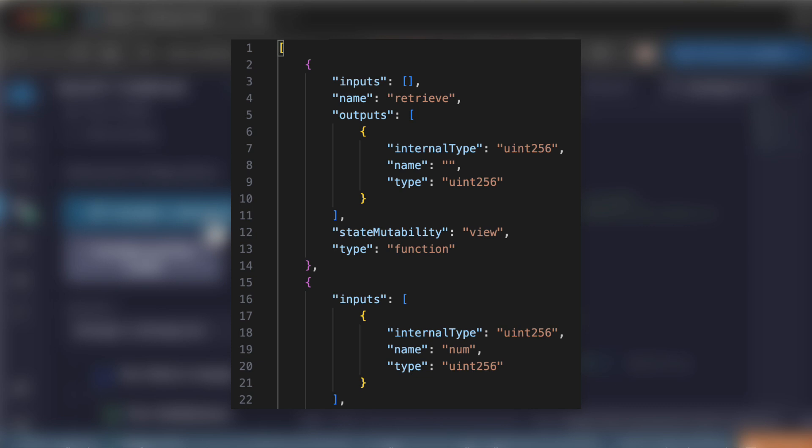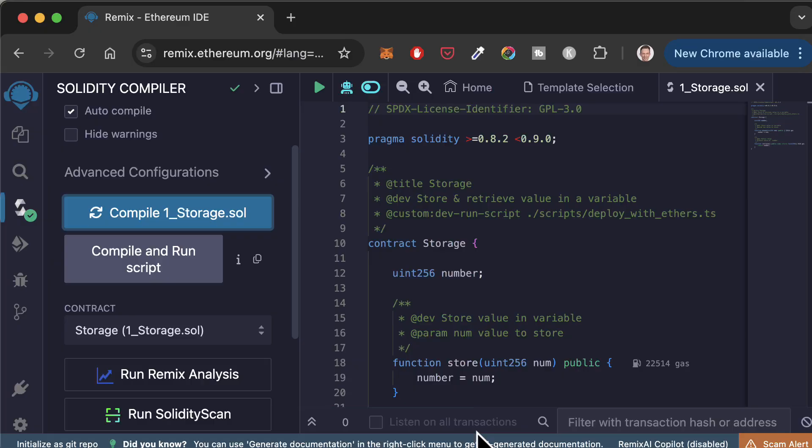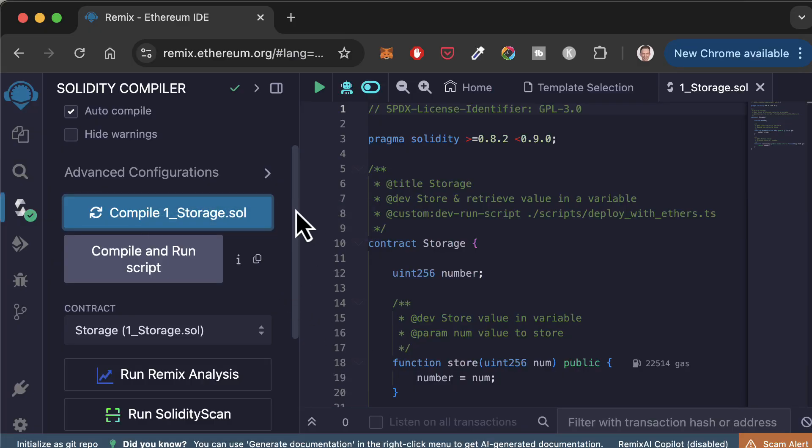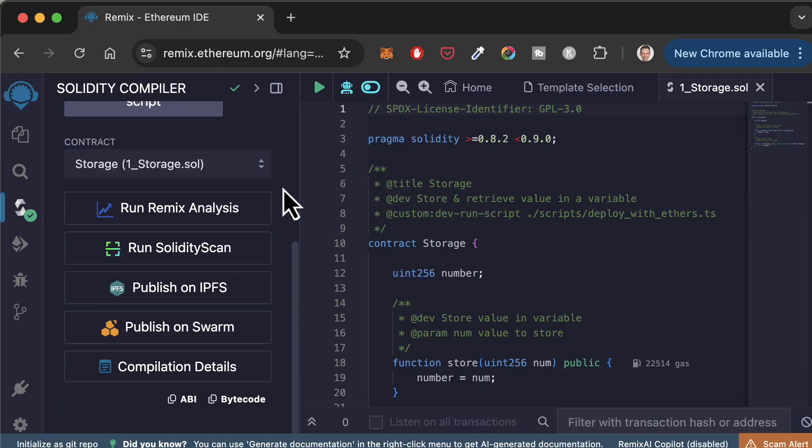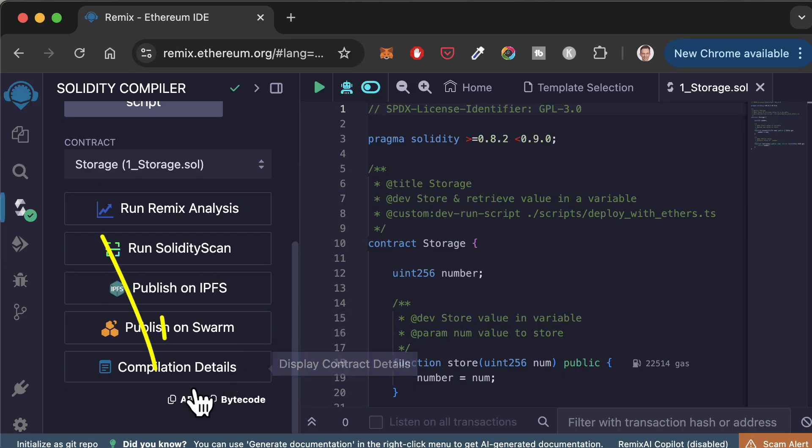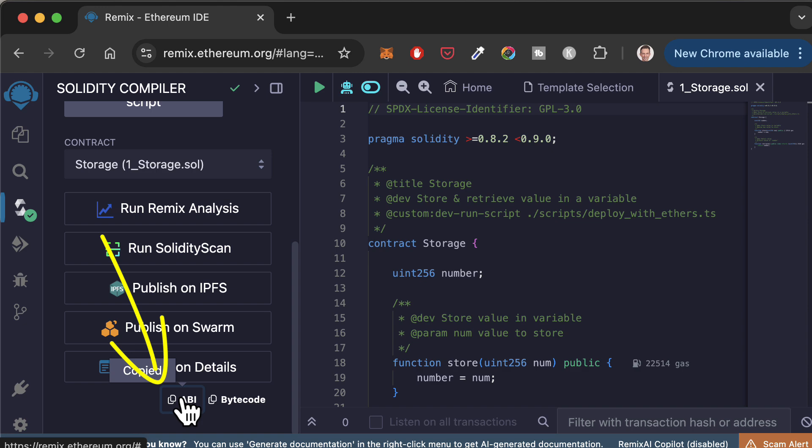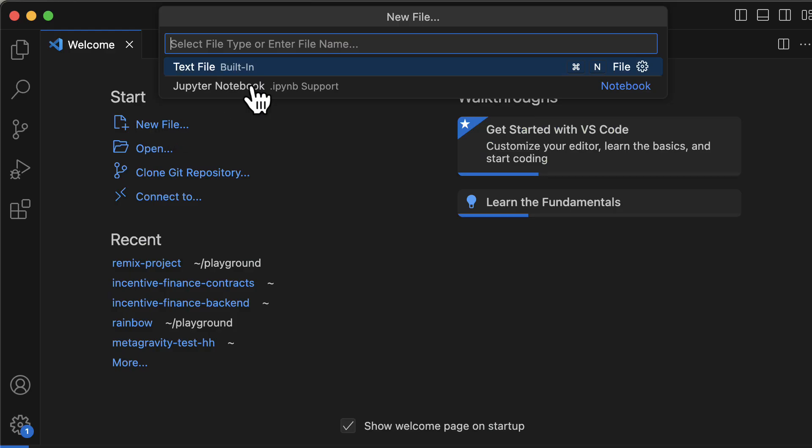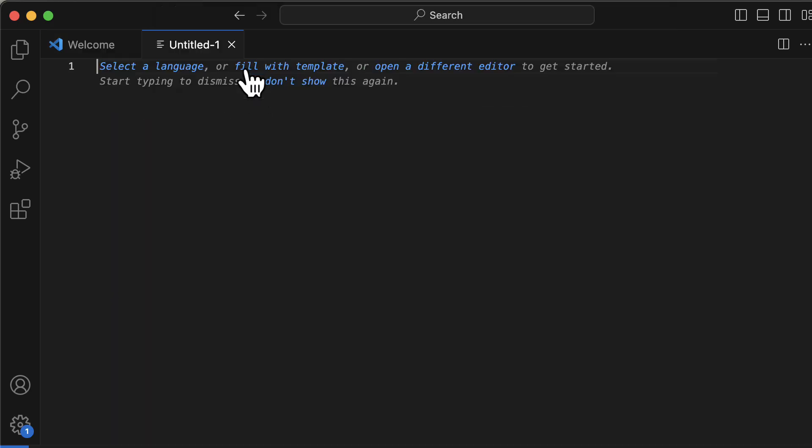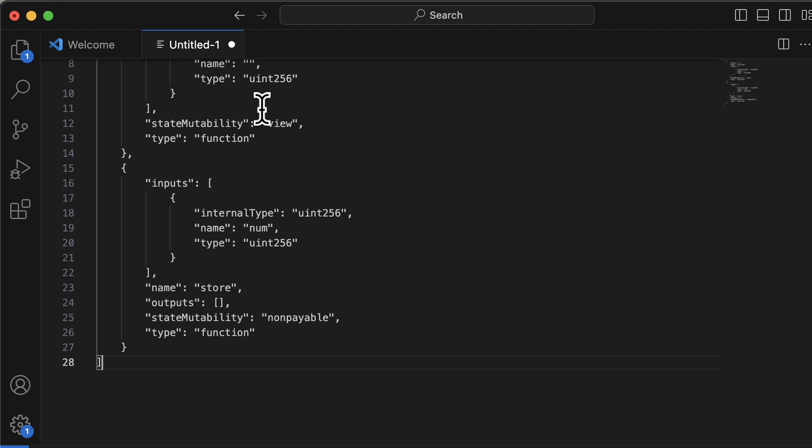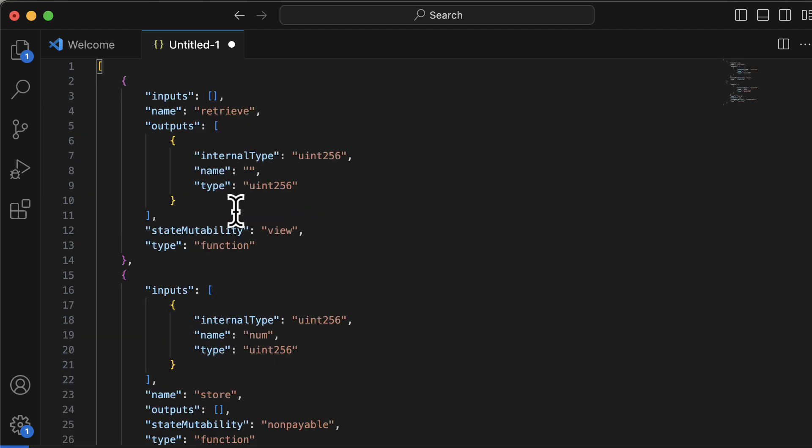It's created by the Solidity compiler every time you compile your smart contract. To get the ABI, click on the compile button, then click on the ABI button. It will copy the ABI to your clipboard. After, you can paste it anywhere you want, like in your code editor.